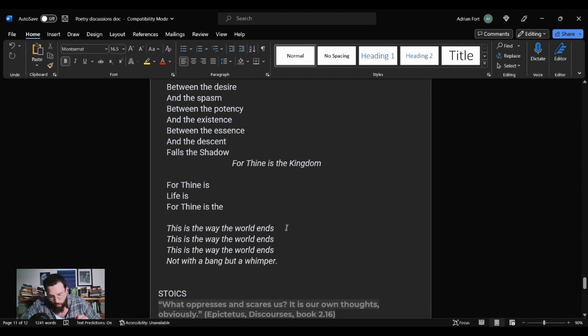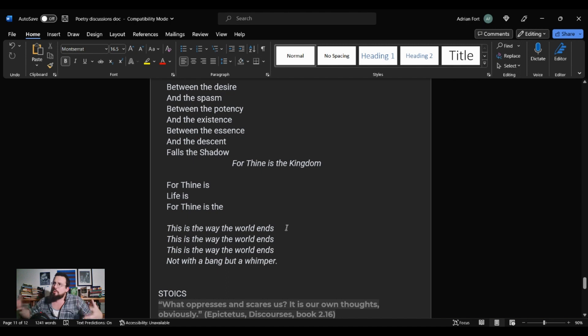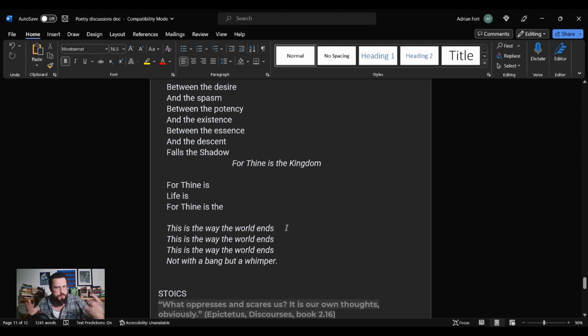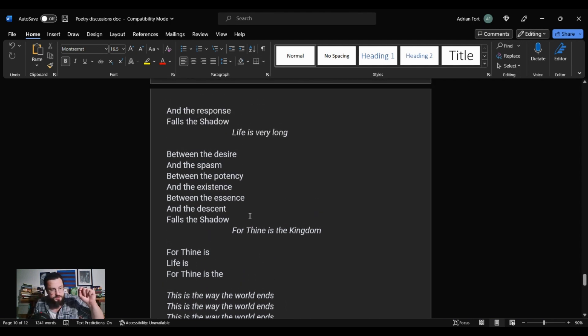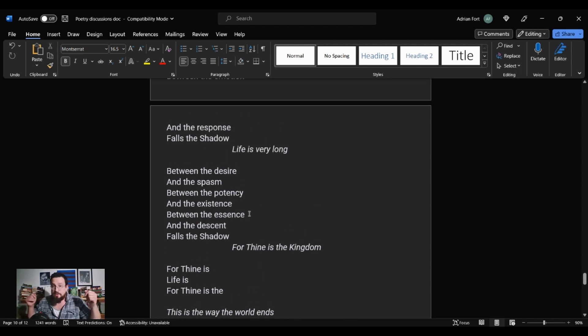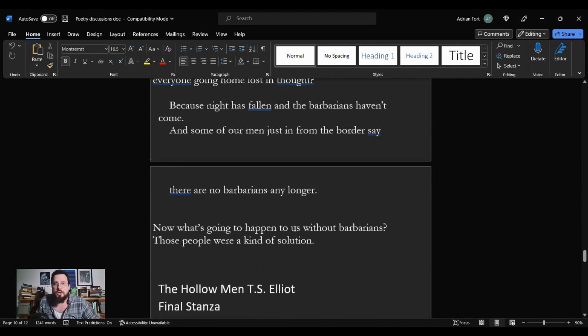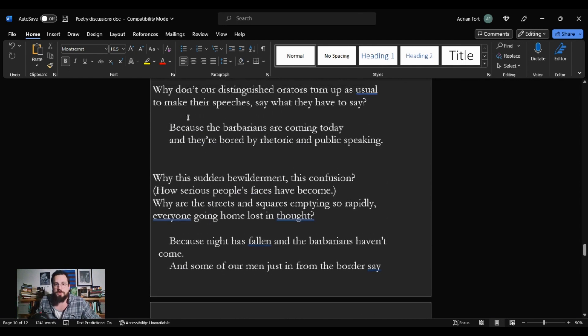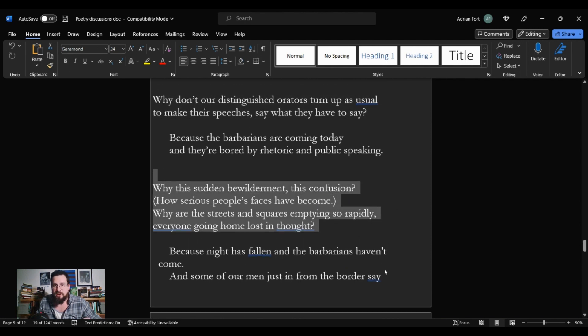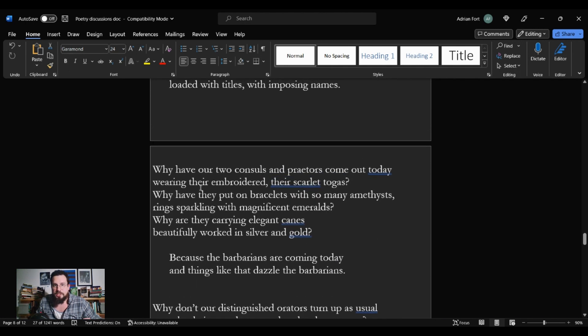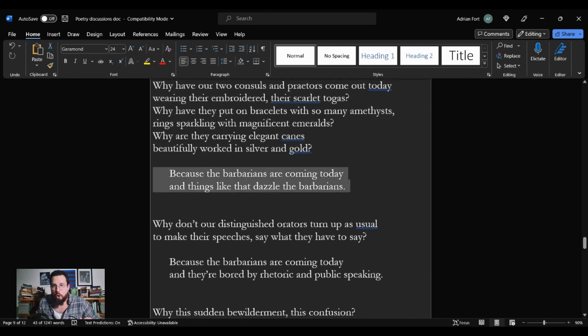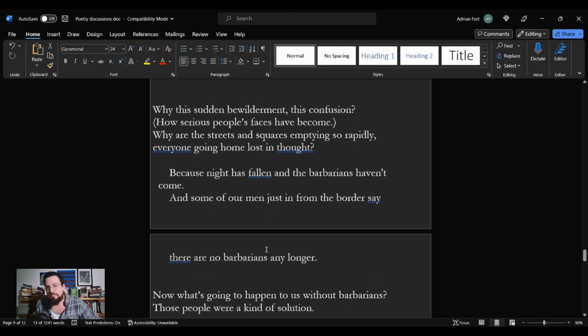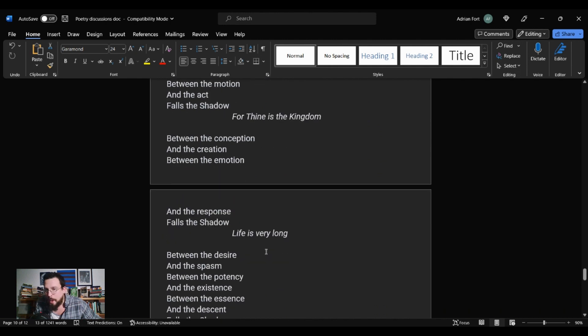Not with a bang, but a whimper. This is the way the world ends. If you look this poem up, if you go into some of the literature about it, most of what you're going to see is how everyone says that this poem is about civilization in decline. And hey, fair enough. That seems to be a general direction that this poem is going.